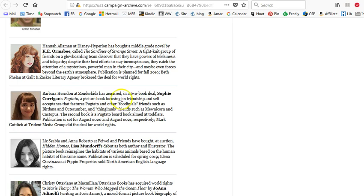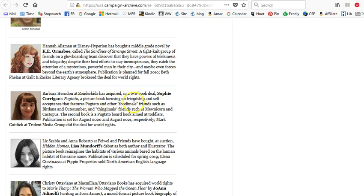So I read through the picture book listings and here's what I'm looking for. I'm looking for picture books that have sold that feel akin to my kind of book. So for me personally I like poetry and lyrical picture books about nature. I also like really funny fiction picture books. And I'm also very interested in nonfiction and I write a lot of nonfiction. So those are kind of the areas I tend to look for and I just check out each description. So it tells me the title Pugtato, a picture book focusing on friendship and self-acceptance that features Pugtato and other foodables friends such as Broccolina and Cutecumber and Thingamajigs friends such as Unicorn and Cactus.